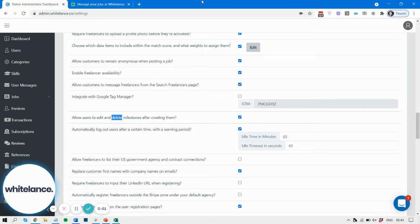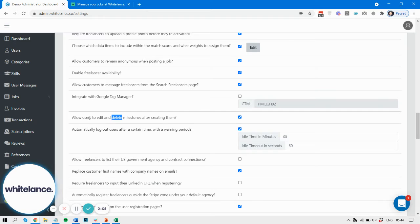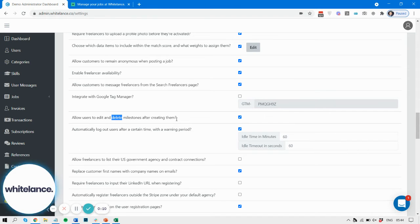Hi there, it's Iman here at WhiteLance and I'm going to take you through this new feature allowing users to edit and delete milestones after they've been created. Head over to your admin dashboard, search for delete or delete milestones